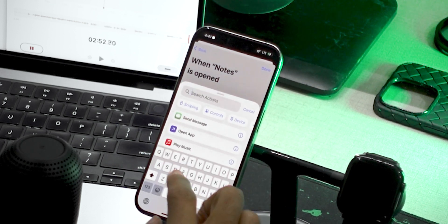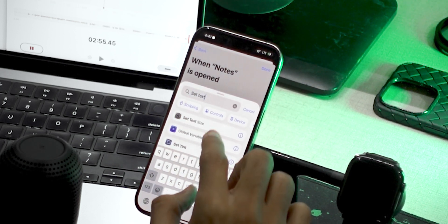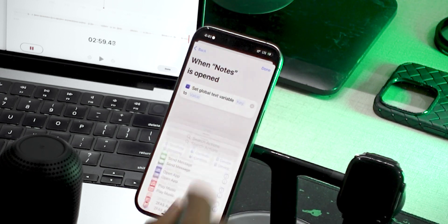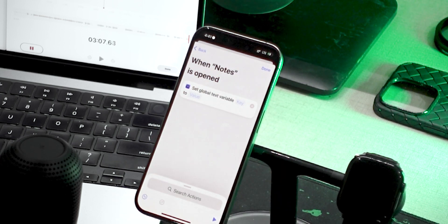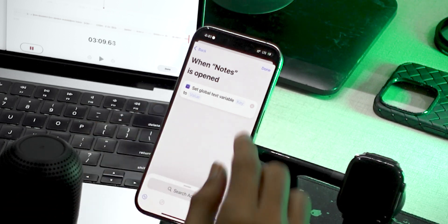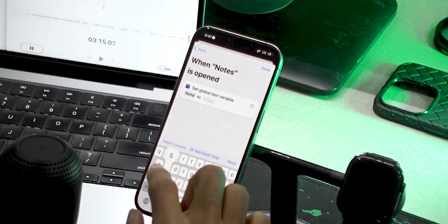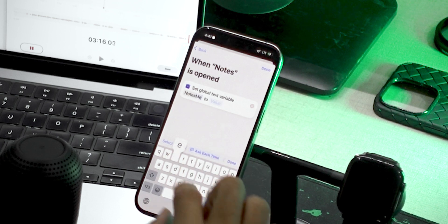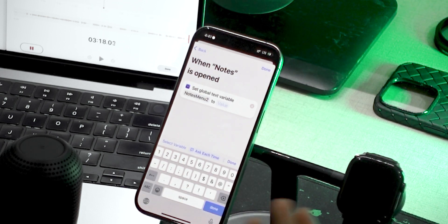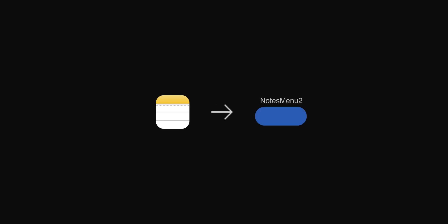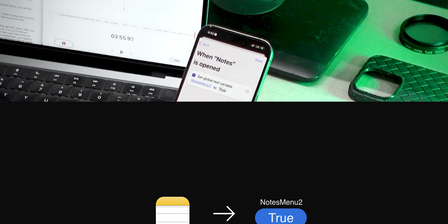Here we're going to search for the Set Text action from the Actions app — 'global variable set text'. Select it, and we're going to give this a name in the key box. Let's call it 'notes menu'. I'll use 'notes menu 2' so I can easily show you what I mean in the later step. What this will do is every time we open the Notes app, it will set this variable to true. We will check for this later in our main shortcut.